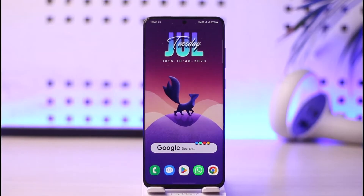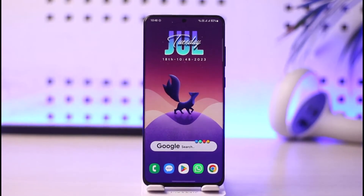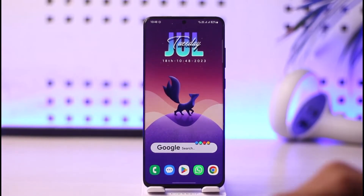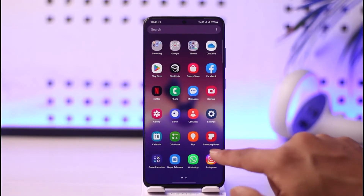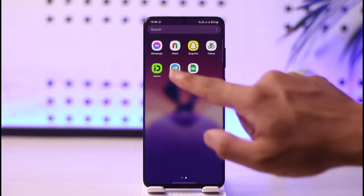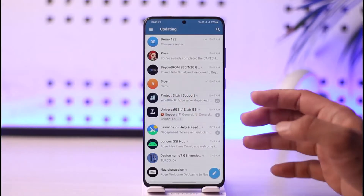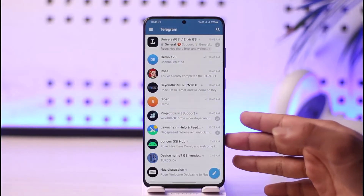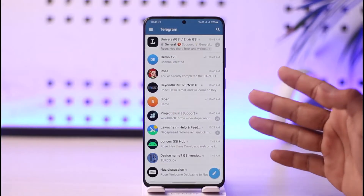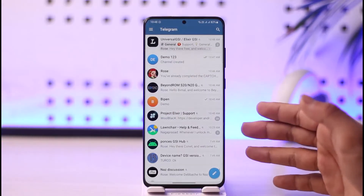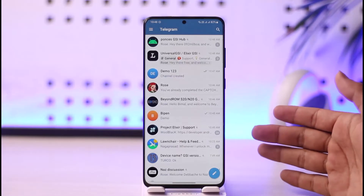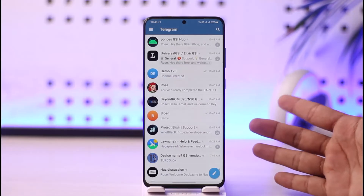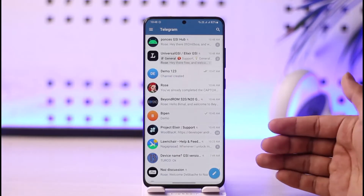If you'd like to search on Telegram, all you have to do is simply go ahead and first of all launch the Telegram application. Once you launch the Telegram application, you're going to see this type of interface. If you want to search for maybe a channel, or maybe a group link, or whatever else you prefer.